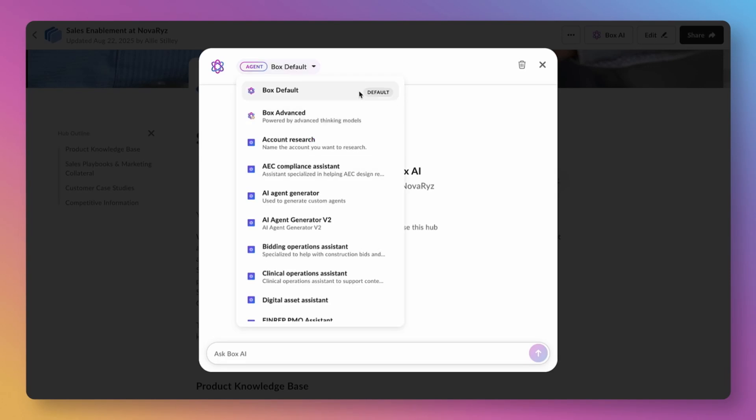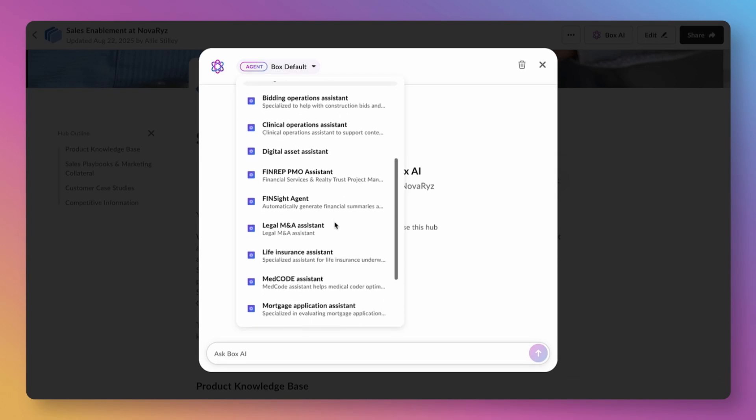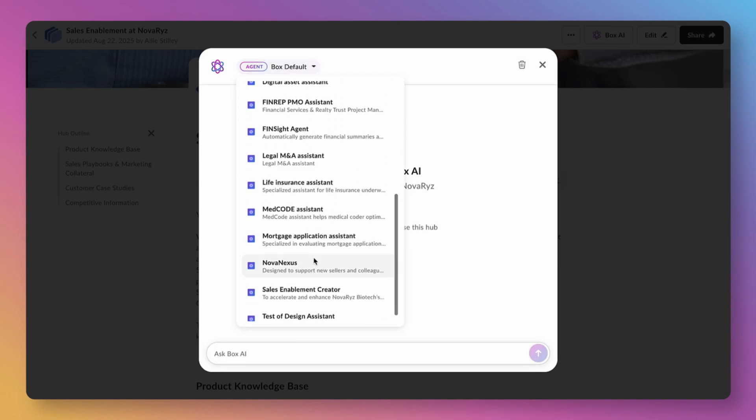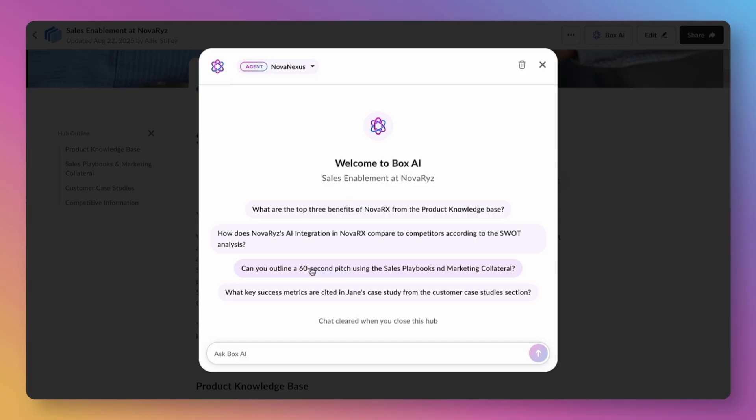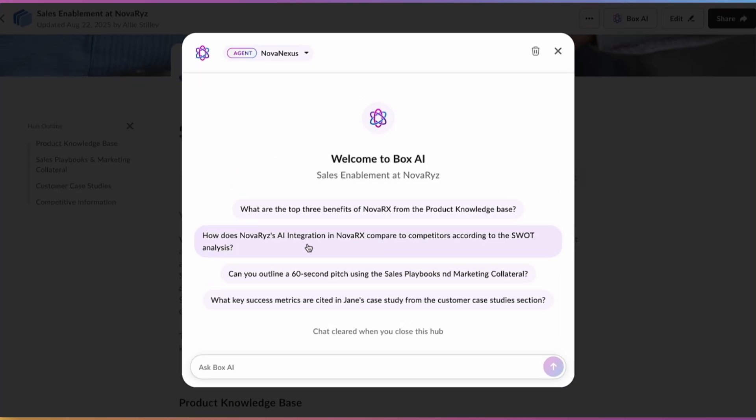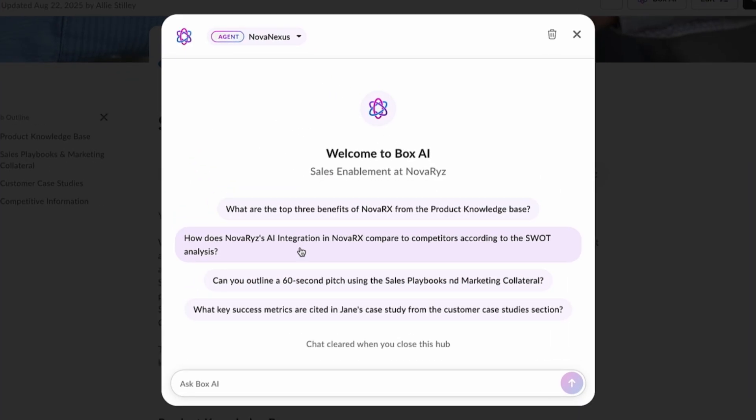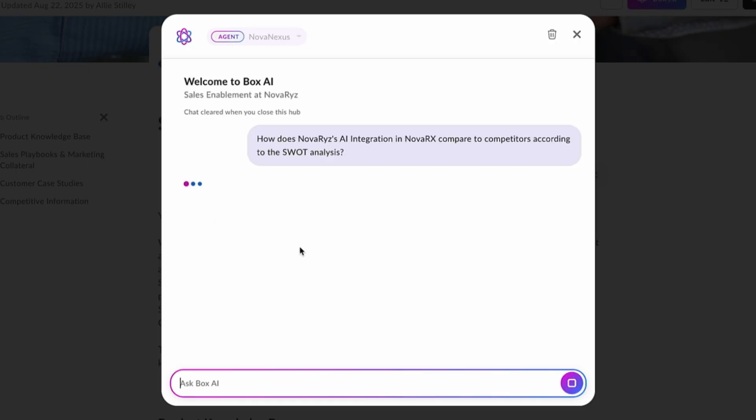In part one, we explored how a custom sales agent can deliver structured, relevant enablement to help new sellers ramp faster. Now in this demo, we'll go behind the scenes to design that very agent, purpose-built for revenue-generating teams across industries.